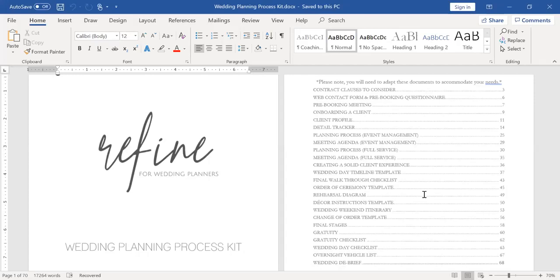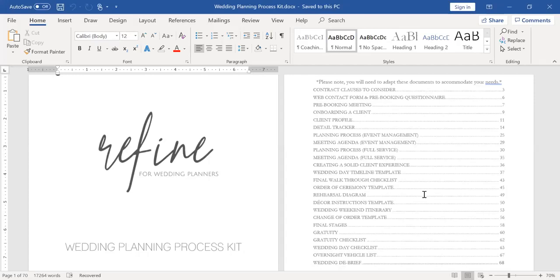So then I have my final walkthrough checklist, and that is something that I send to everyone prior to the final walkthrough. And I remind them of our timing and all the different things around that. And it's something that I print and bring with me and just walk through as we have that final site visit. I have an order of ceremony template, and this just goes over the processing order, recessional, et cetera. And this is something that the client fills out directly so that I'm not extracting details from other documents. And it's what I print and use at the rehearsal and on the wedding day.